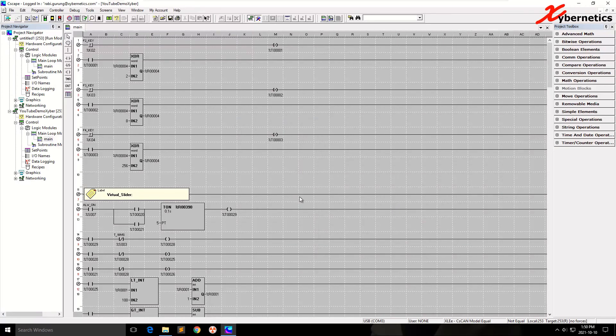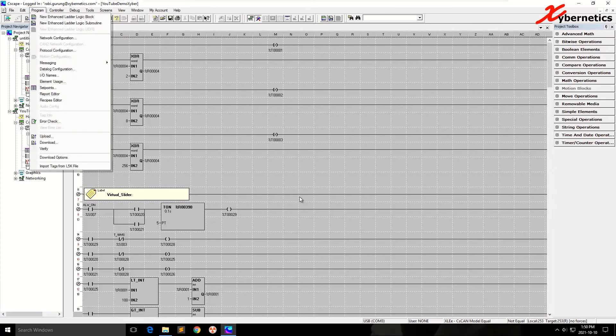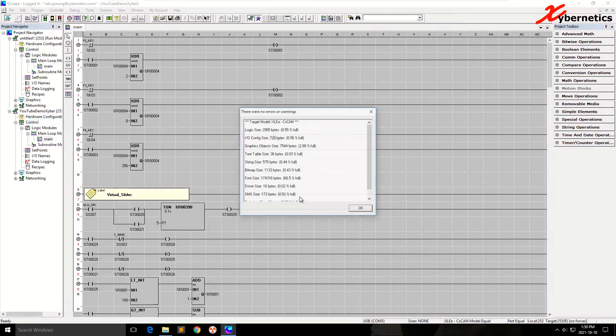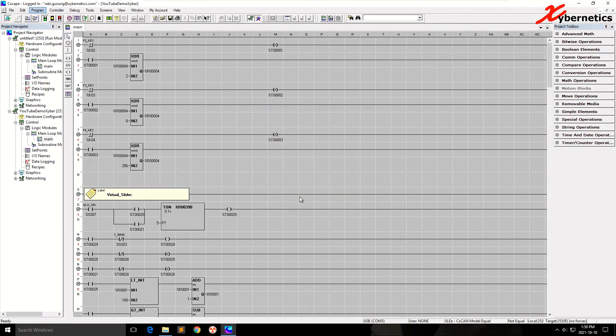Now, in order to write this program into the PLC, what you do is you go Program and you do an error check. That's a pretty common thing to do before you upload any program. Hit OK. Then now you're ready to download this program to your PLC.